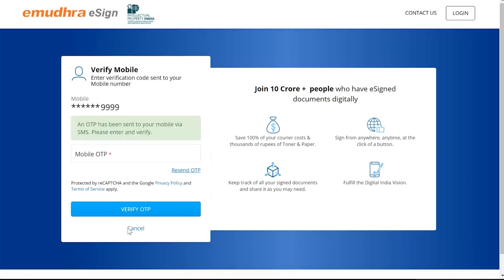The user should enter the OTP sent in the registered mobile number. Click on Verify OTP.